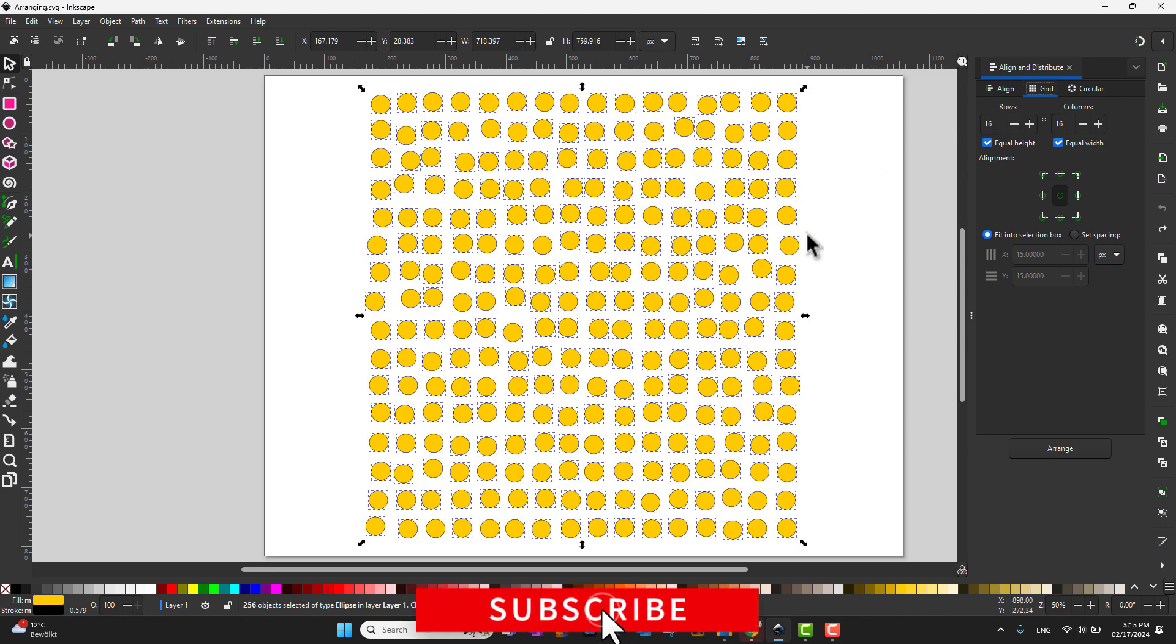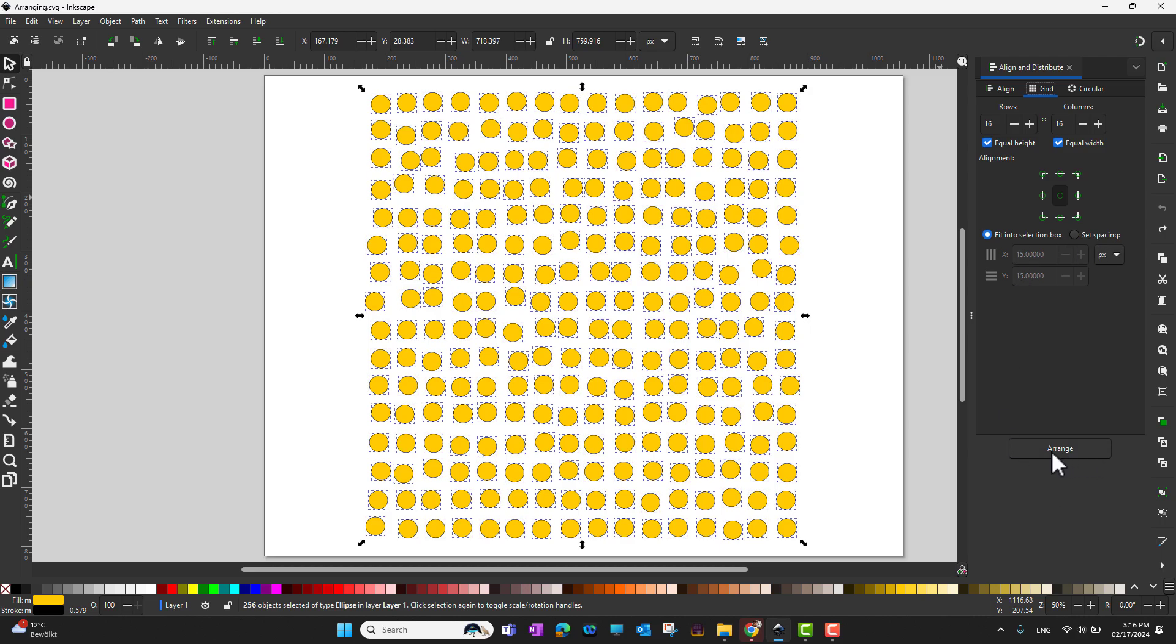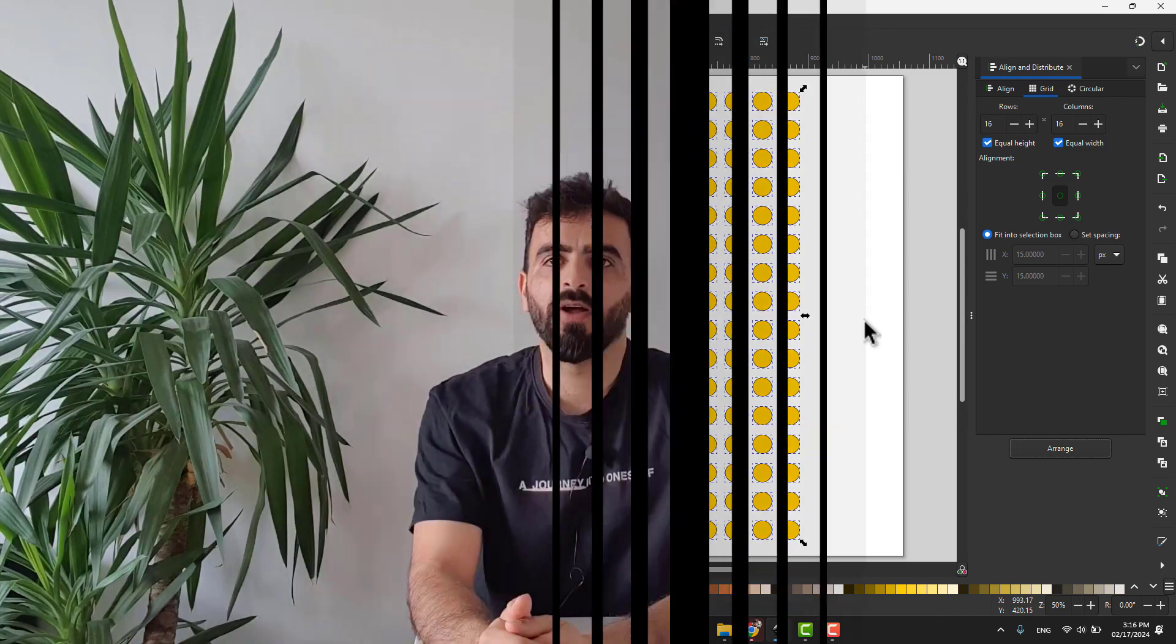As I already had selected all of my objects, it already calculated there are 16 rows and 16 columns. If I want to arrange them by a specific spacing between them I can choose this, otherwise fit into a selection box and then just click arrange. Look at that, they're arranged very nicely in a box.